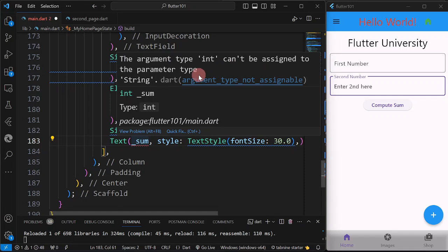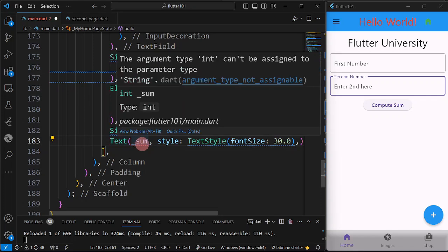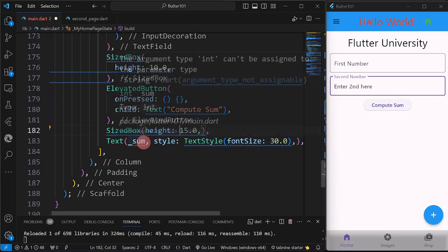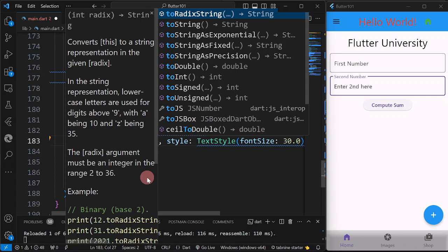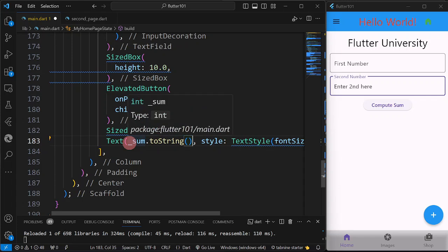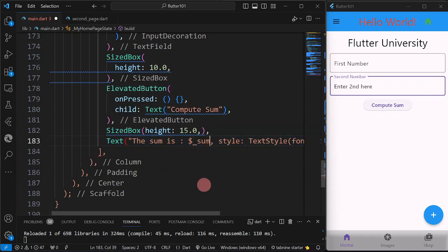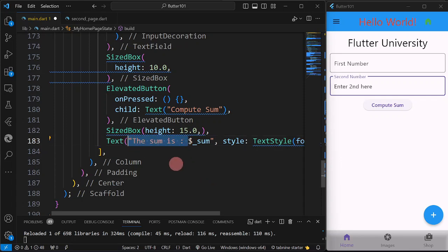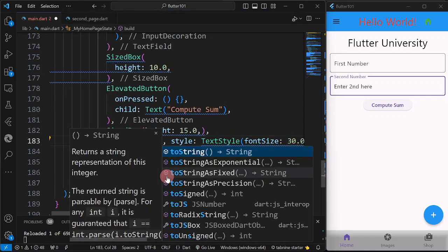The error is because the argument type int can't be assigned to the parameter type of a string. I have defined sum as an integer, but text requires a string, so it returns an error. There are two possible ways to solve this: we can convert the integer into a string, or we could use string interpolation — for example, writing 'The sum is ${sum}'. But in this example, I'm just going to use the toString() method.